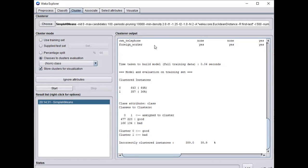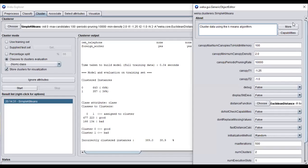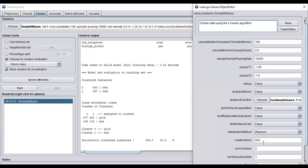For example, if the Elbow method suggests three clusters, I am selecting the k-value as 3. Previously I selected k equal to 2, and now I am selecting k equal to 3.